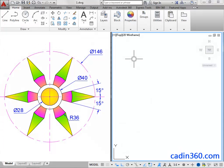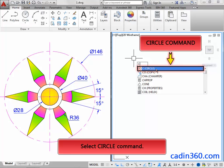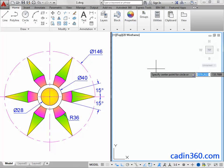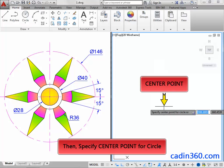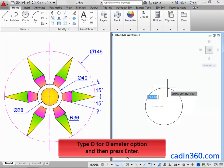Now let's start the drawing. Type C for the Circle command, then select the Circle command. Then specify the center point for the circle. Next, type D for the diameter option, and then press Enter.